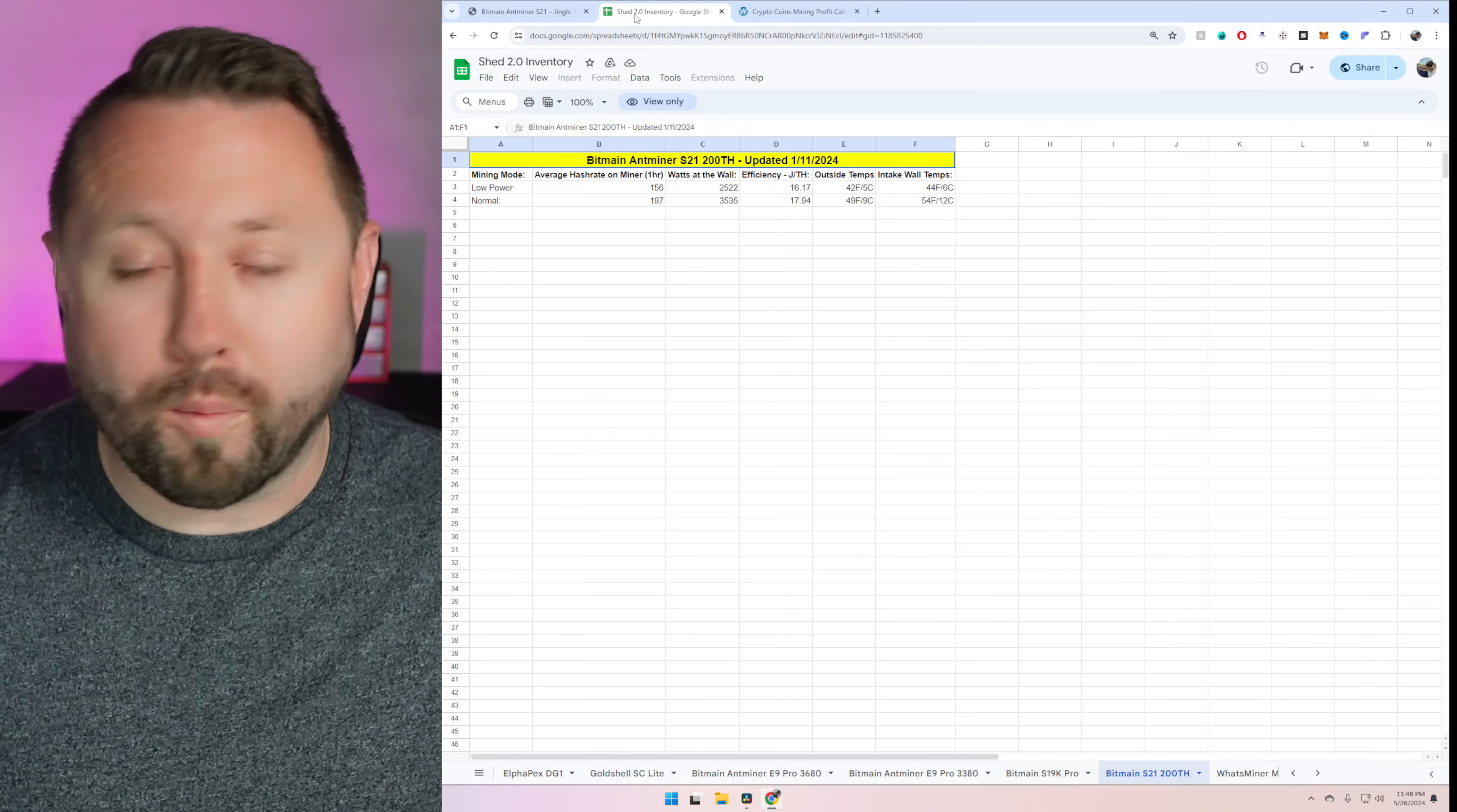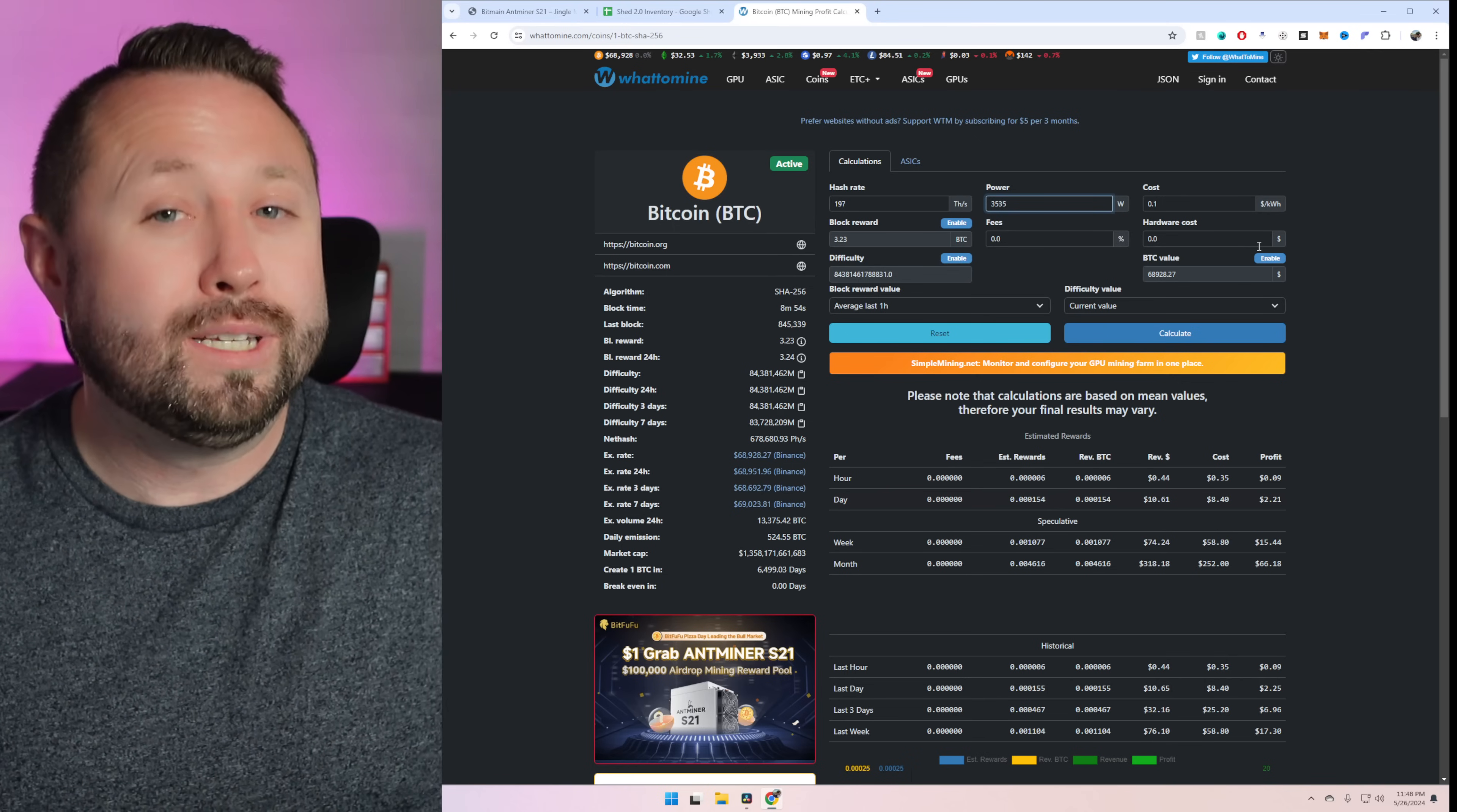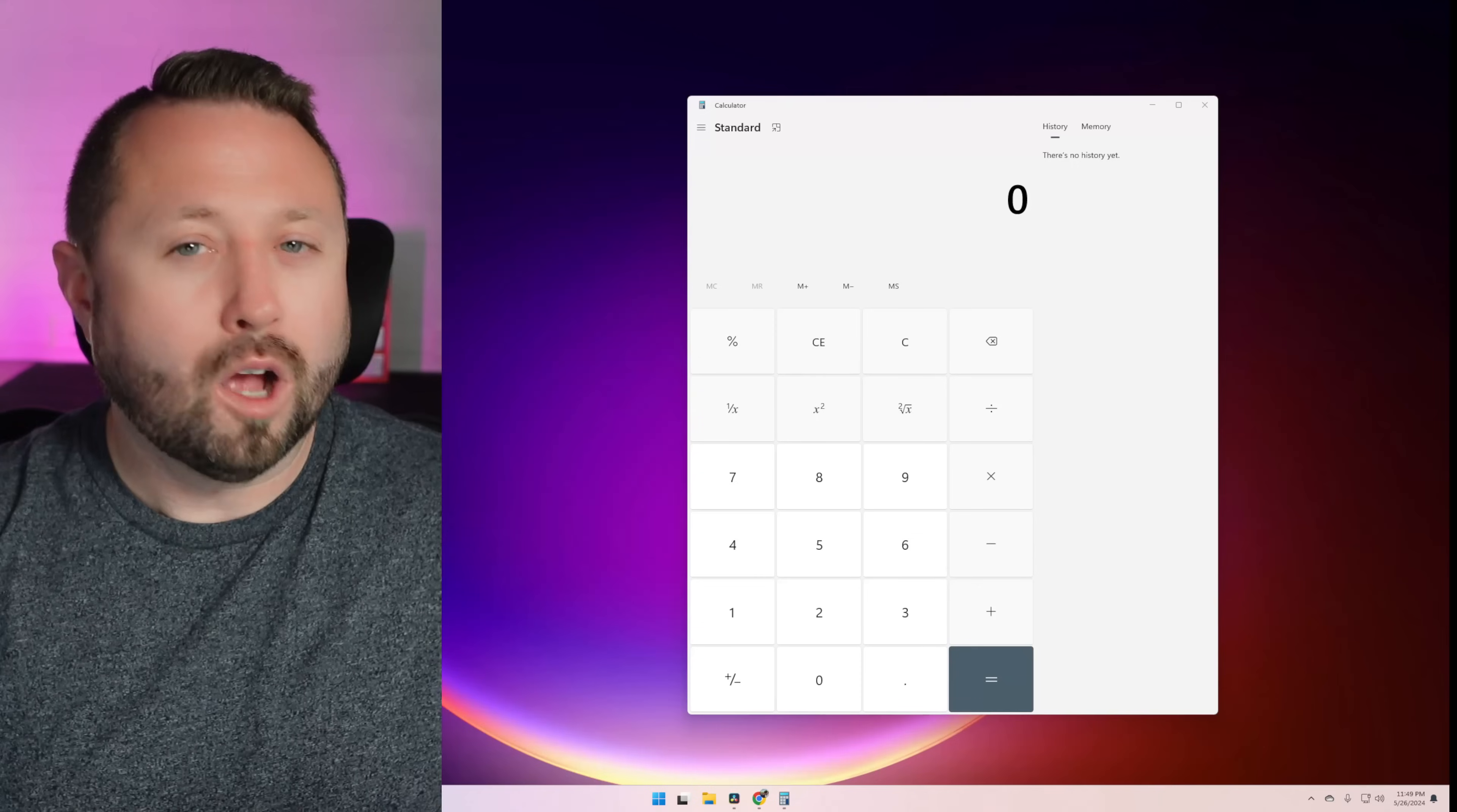So we're going to go back over to what to mine. We're going to go down to Bitcoin. We're going to input in 197 and 3535 for our Bitcoin numbers here. Once again, we're going to use 10 cents for our kilowatt hour for our electric. But I want you to do your own research and type in your own numbers here, especially before you purchase your own S21. We're going to hit calculate. And coming down to this unit, the per month estimated rewards, which is what we've been basing things off of, is 0.004547. Now let's go over and do some math.